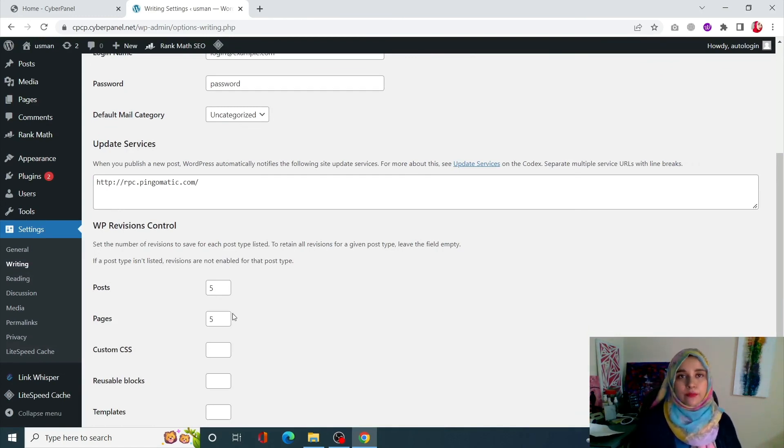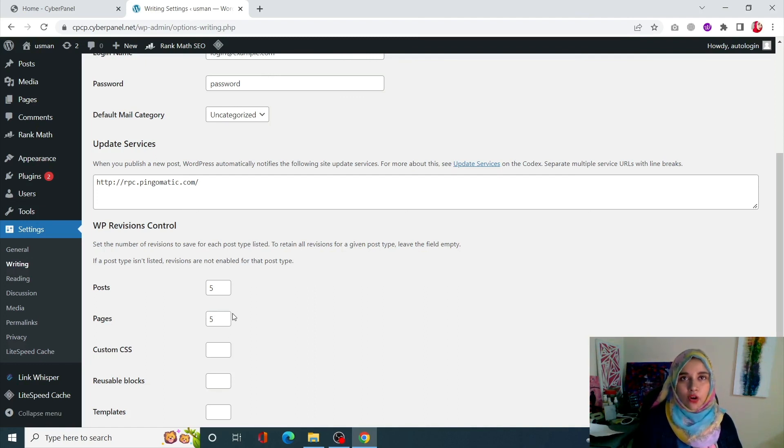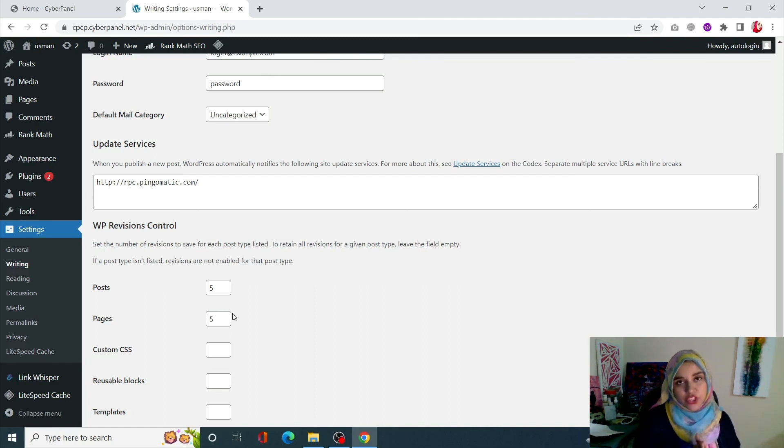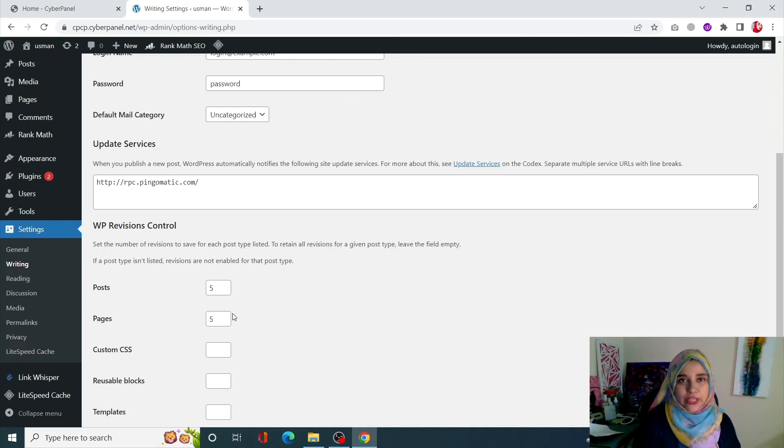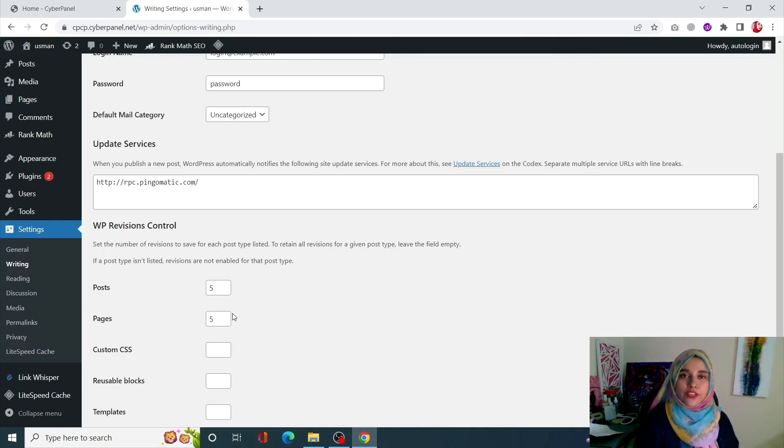So this is how you can revert changes in your WordPress site. I hope this video was really informative for you guys. If you still have any questions just drop a comment in the comment section and don't forget to like and subscribe Cyber Panel.